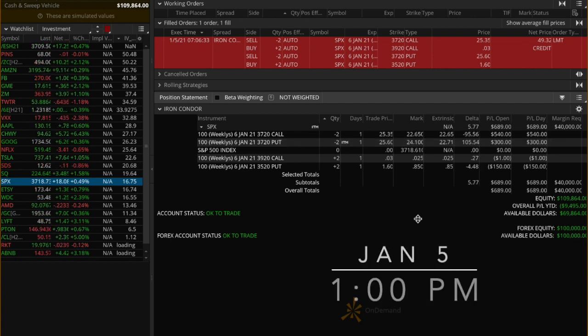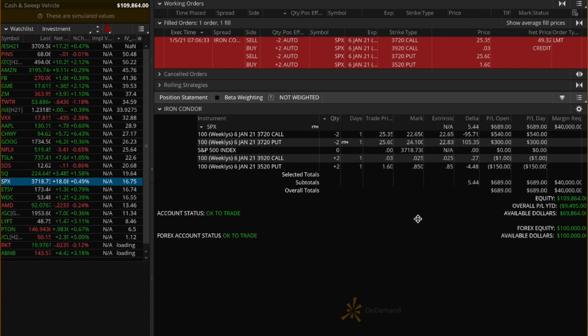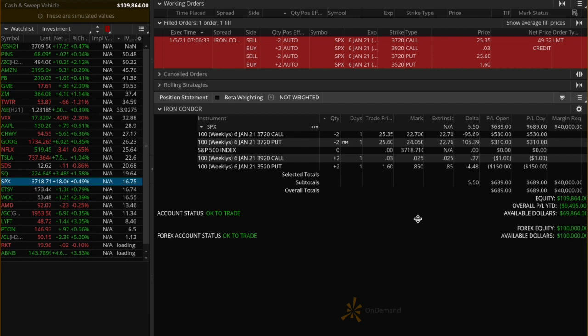The current time is 1 p.m. New York time, and delta is around 5 and SPX at 3718. Let's continue to monitor our delta every hour going forward. At this point, we set up alerts for SPX prices around breakeven prices and walk away.